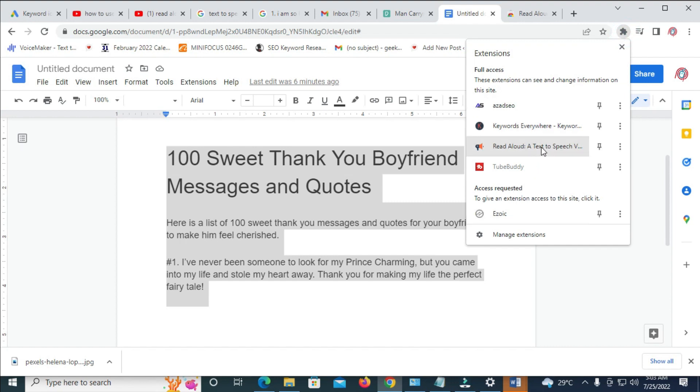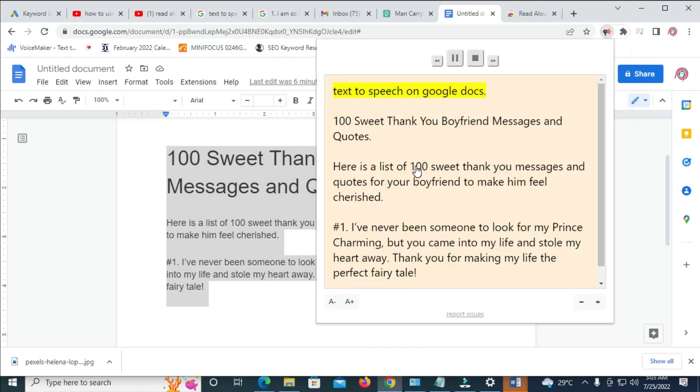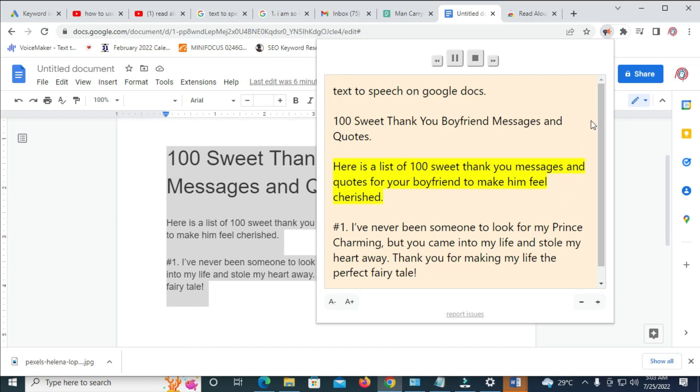Let me click on Read Aloud. So, you give it time. Text-to-speech on Google Docs. 100 sweet thank you boyfriend messages and quotes. Here is a list of 100 sweet thank you messages and quotes. So, that's how to do this.